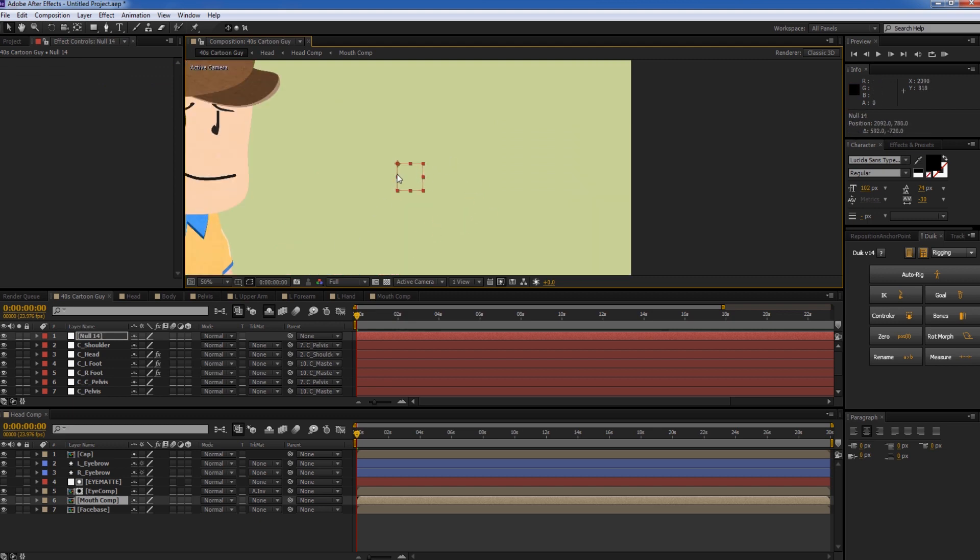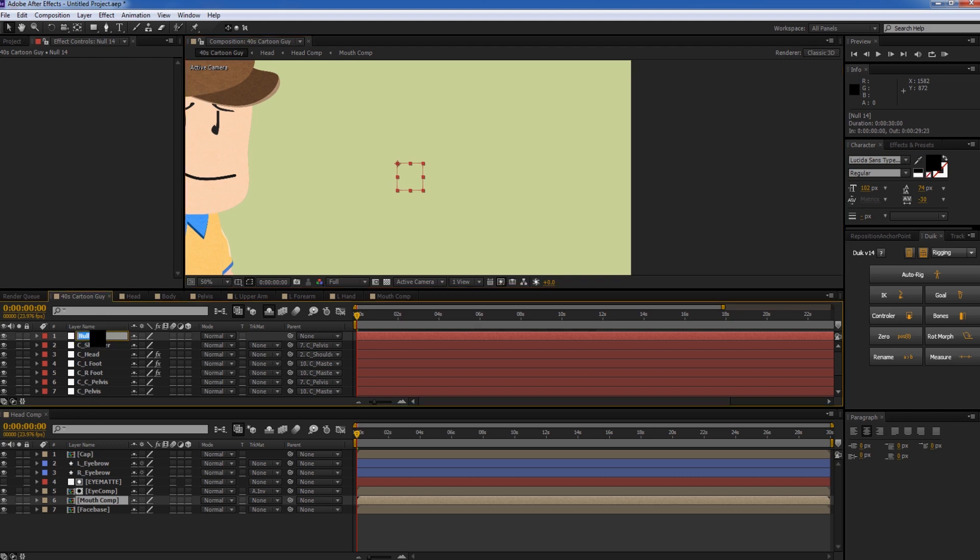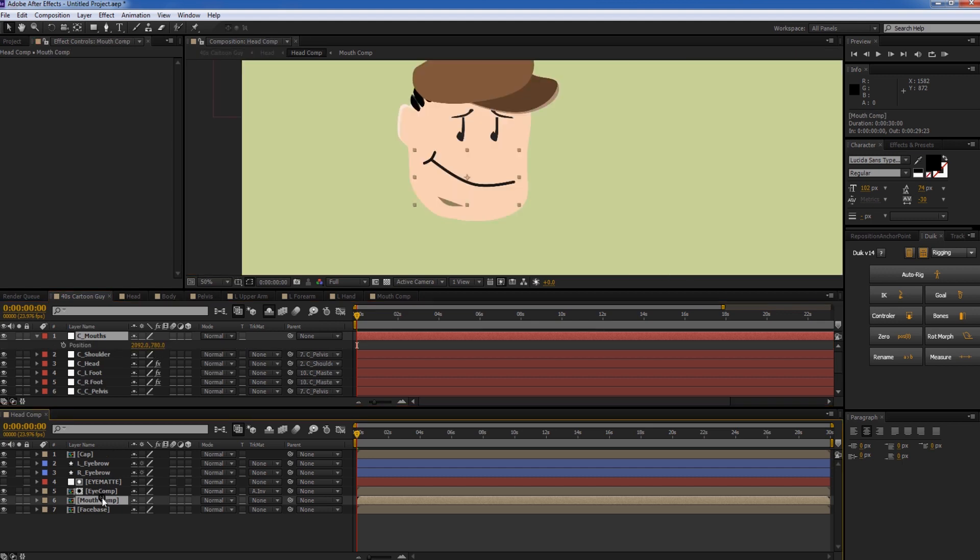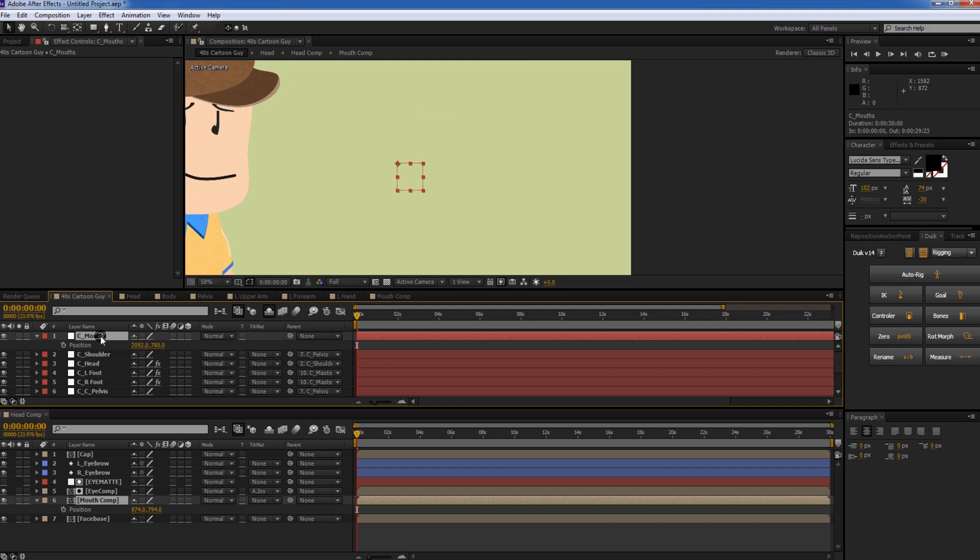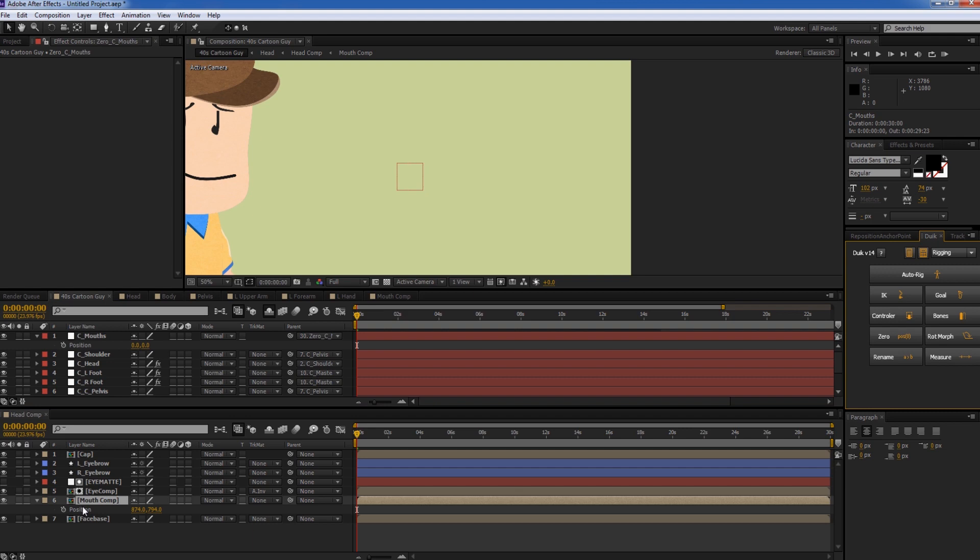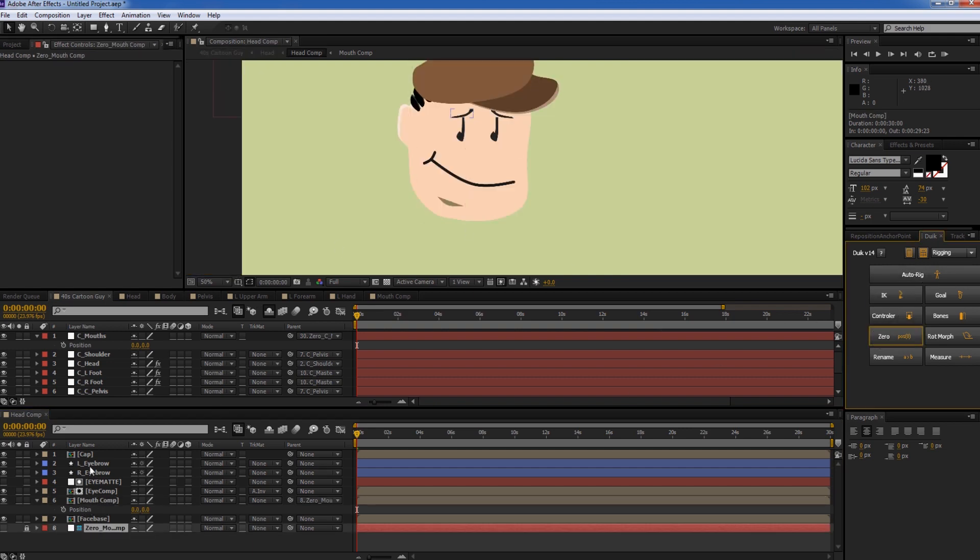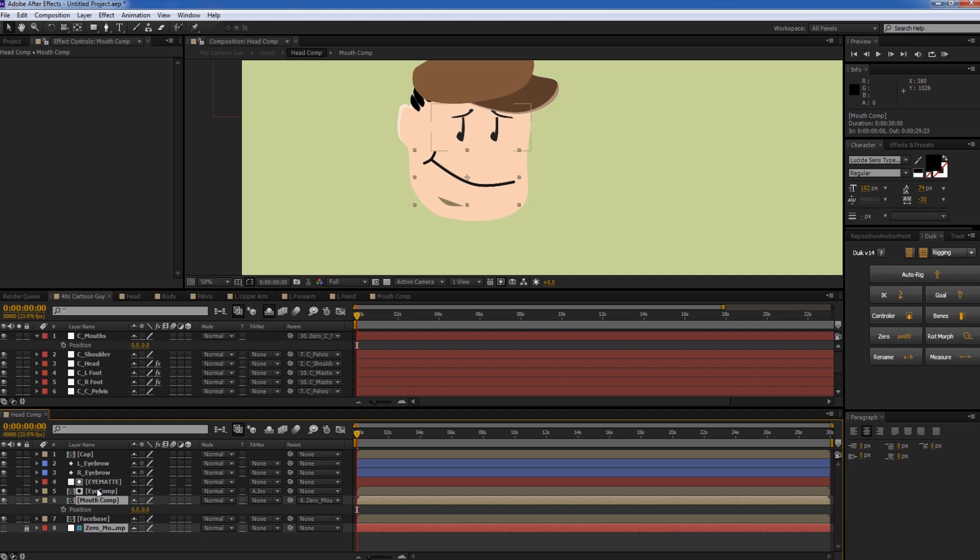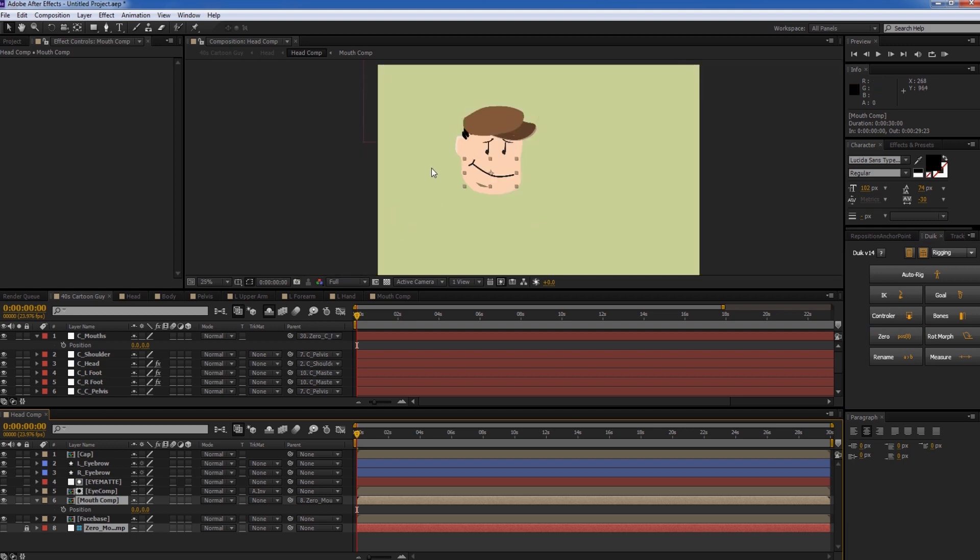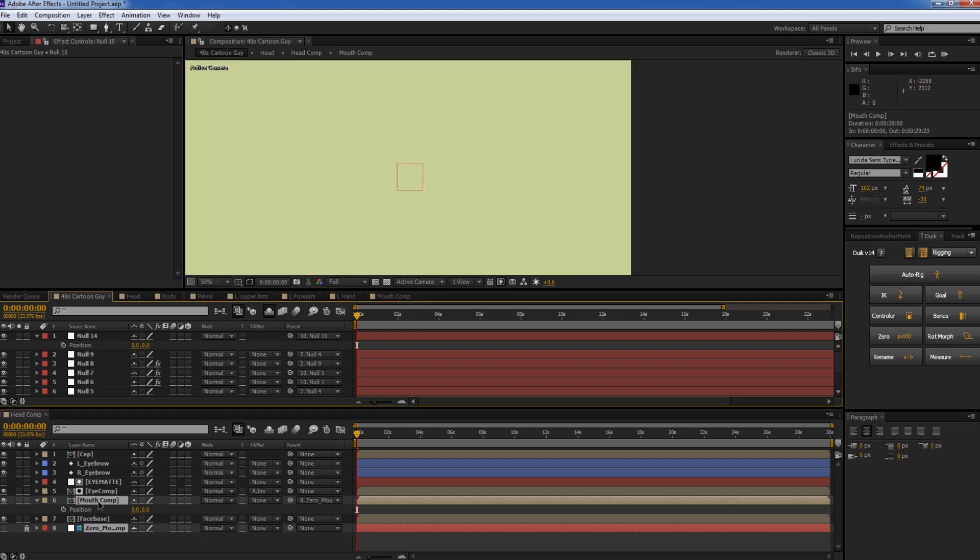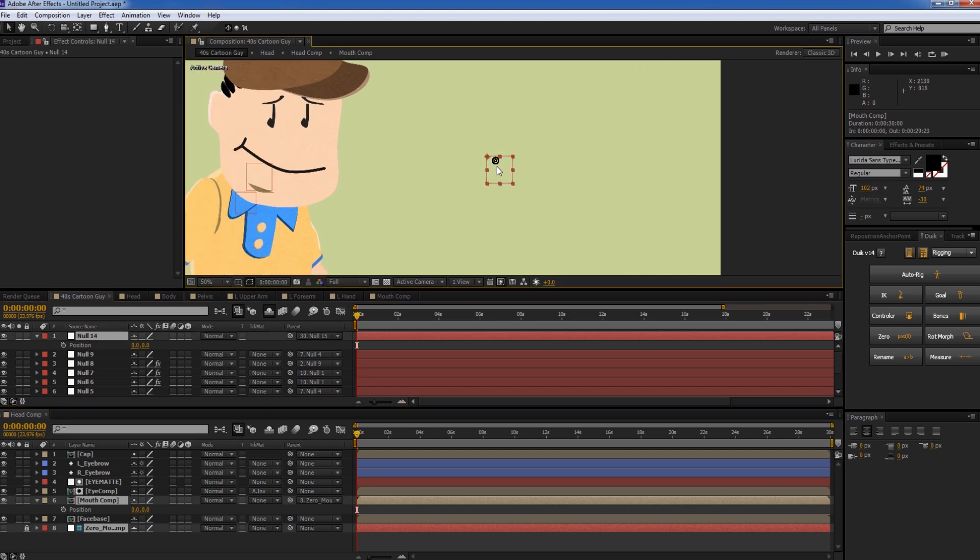And create a new null object. And move it to a different place. We could actually control, use this null object to control his mouth. So if I change the name of this, I just do C underscore mouths. So controller for the mouths to kind of keep it named the same way. And the position. Now the problem is the position of these two layers don't match. This is 870 and this is 2000 something. So if we go to our Duik toolbar and we press zero, that'll actually zero out the positions of each of these items, which is very handy. It needs to be done.